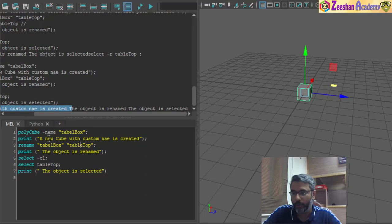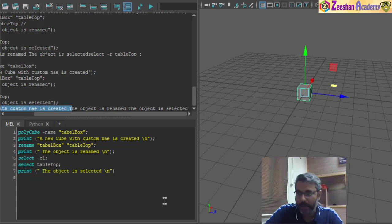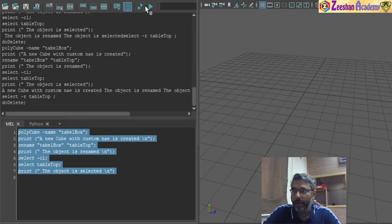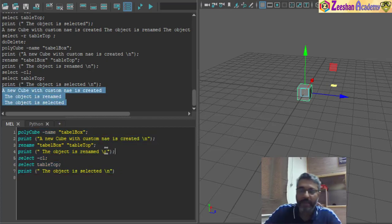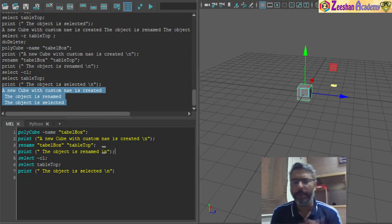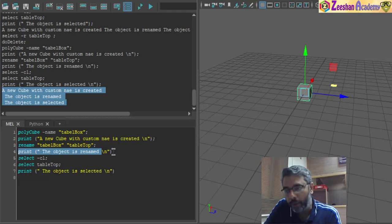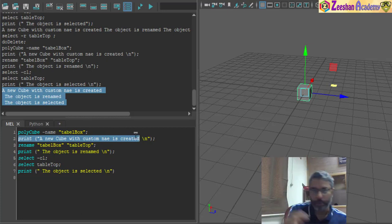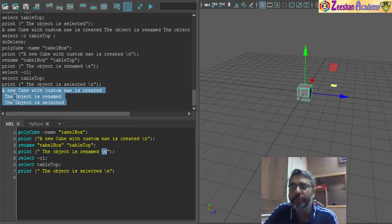To fix print statements all appearing on the same line, we use the backslash-n escape character inside the string — for example: print("A new cube with custom name is created\n");. Backslash-n behaves like a newline escape character. If you're coming from other programming languages like C++, Java, or C, they all have this: backslash-n means print the next text on a new line. After the print statement, the cursor automatically goes to a new line so the next text comes back on a new line.